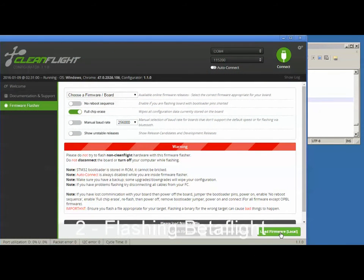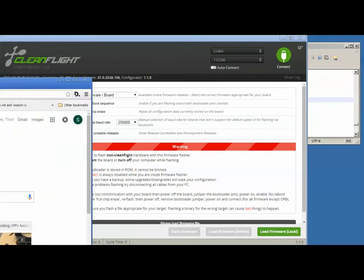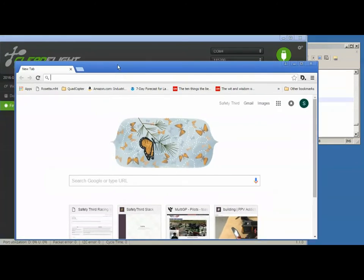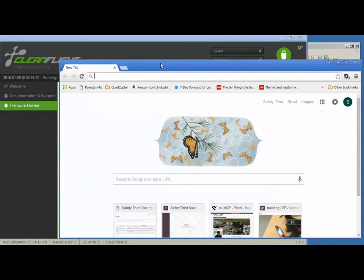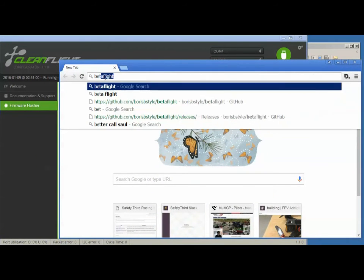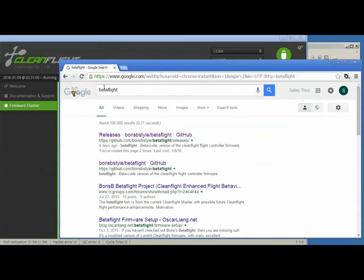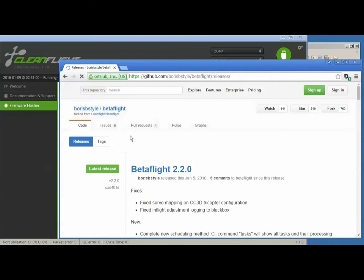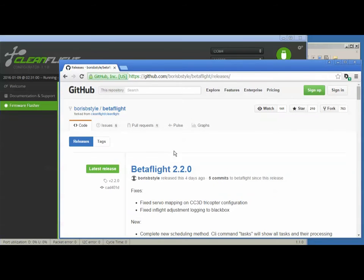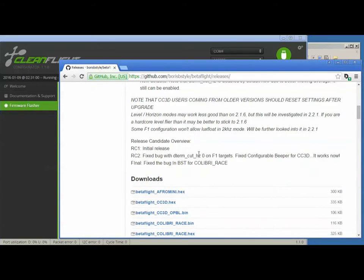Now we need Betaflight. So go to your browser and Google Betaflight. It's pretty easy to find, and the Boris B. Github site is what you want. It's probably going to be the first hit. Go to Github and look for the Naze version of Betaflight and download that hex file.